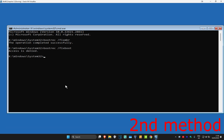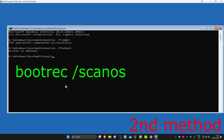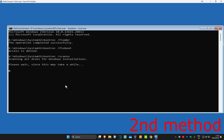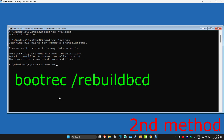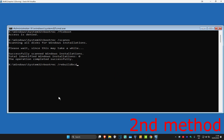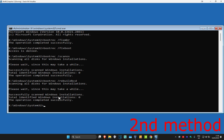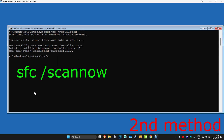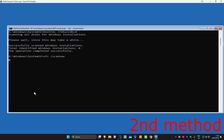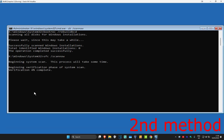If you get access is denied, just ignore it. Now we're going to type in bootrec /scanos and click Enter. Then type in bootrec /rebuildbcd and click Enter again. And now we're going to type in sfc /scannow and click Enter. You want to run this scan and wait for it to complete.